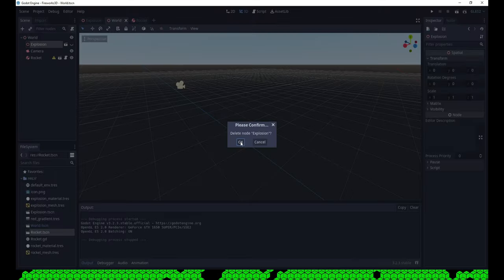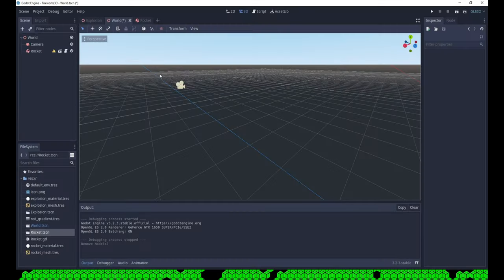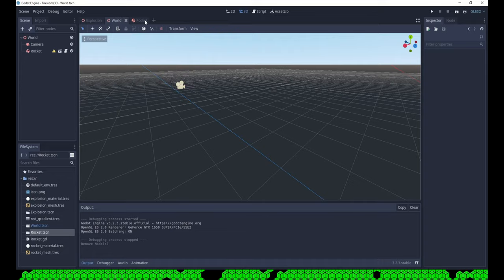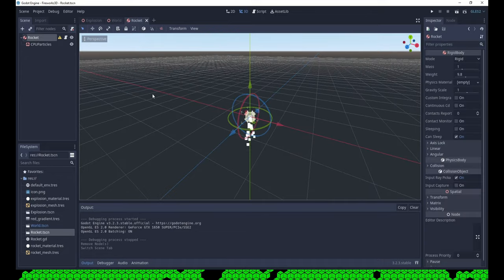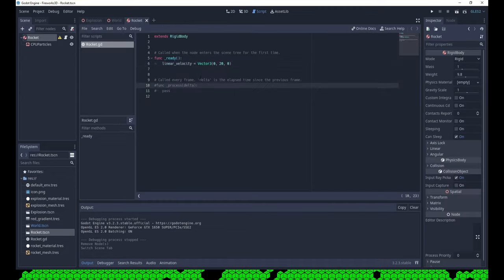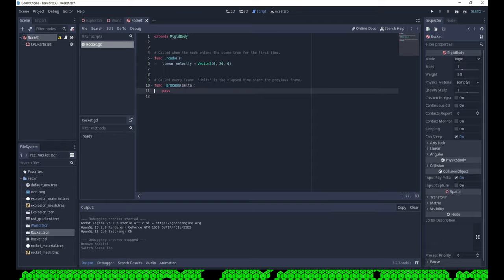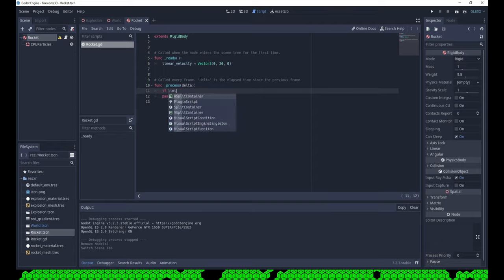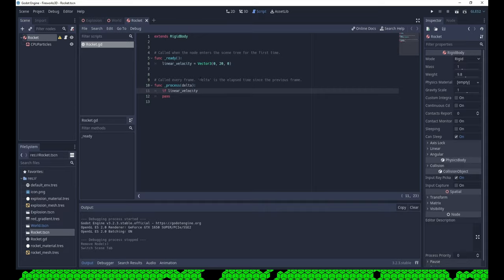We can now delete the explosion and change the rocket's script, so it will be created there. When the rocket gets too slow, it is at the peak of its flight. So that's a good point to explode.